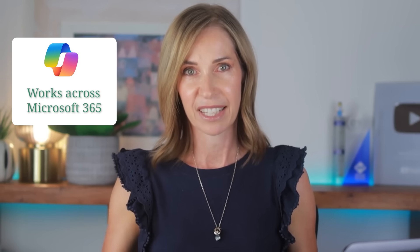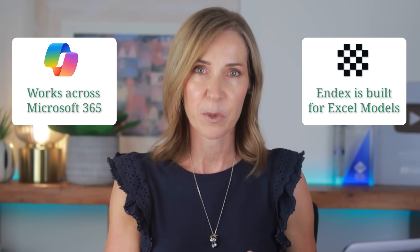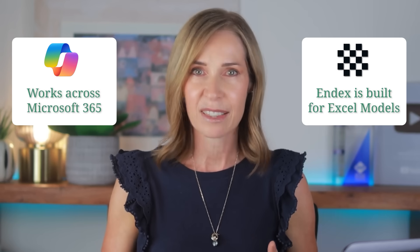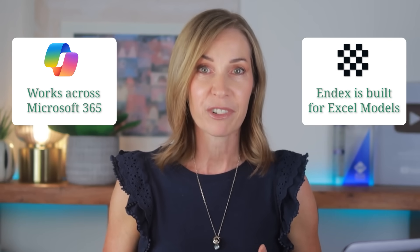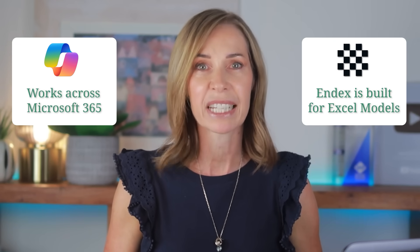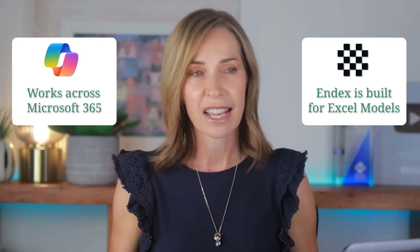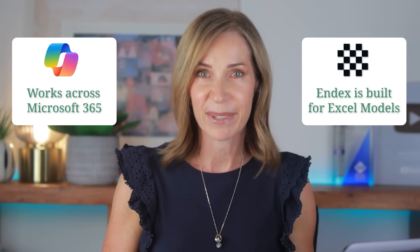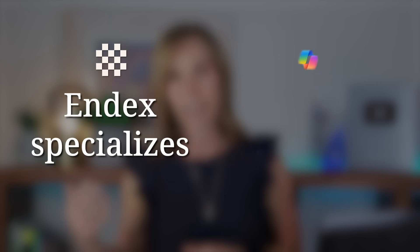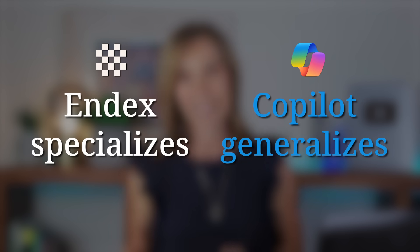By the way, if you're wondering how Endex compares to Copilot Agents, Copilot Agents help you work across Microsoft 365. Endex is purpose-built for Excel models: understanding them, checking them, creating them from scratch, and turning PDFs and images into dynamic spreadsheets. And it's not limited to one or two LLMs, it uses the best one for the task you give it, enabling it to easily handle complex or messy workbooks with ease. In other words, Endex specializes where Copilot generalizes.